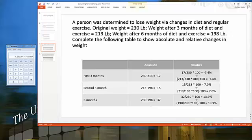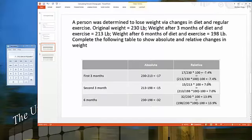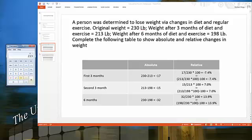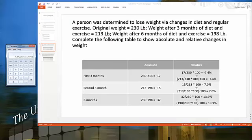For the second three months, calculating the absolute difference: 15 divided by 213 times 100. The answer should be 7%, or 7.04%, and this is a change in the negative direction.